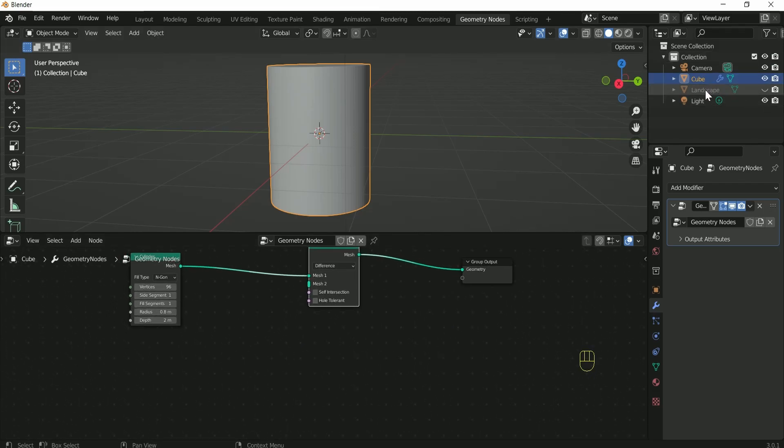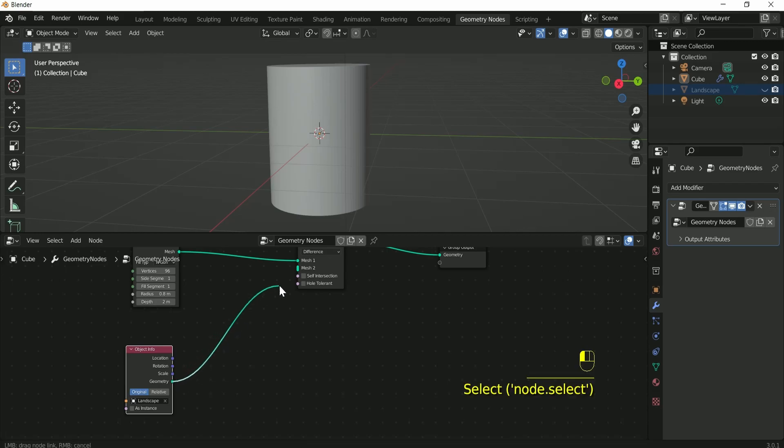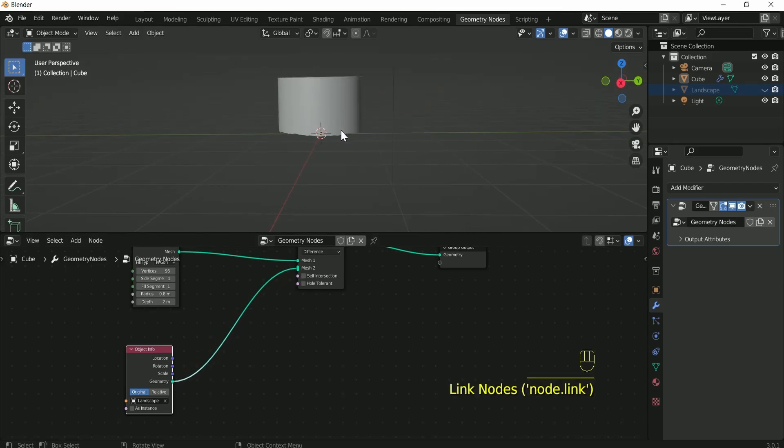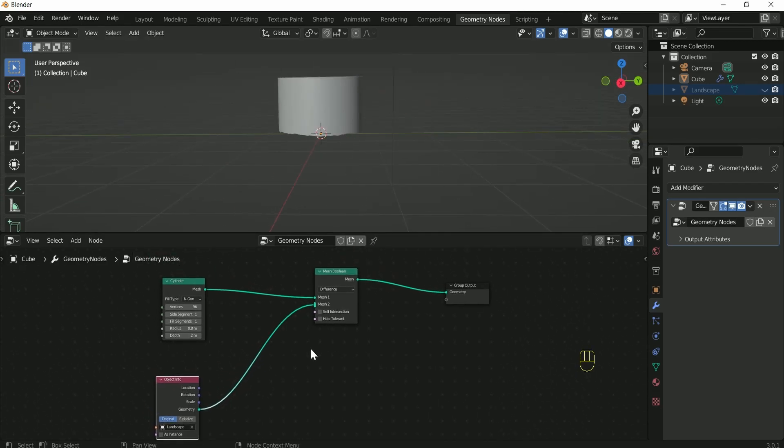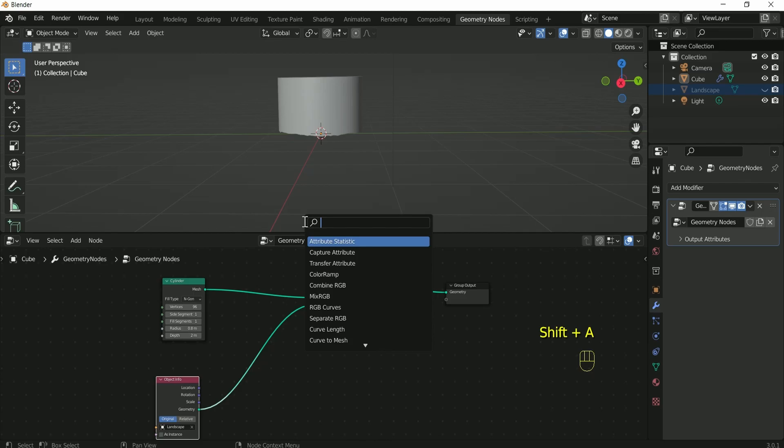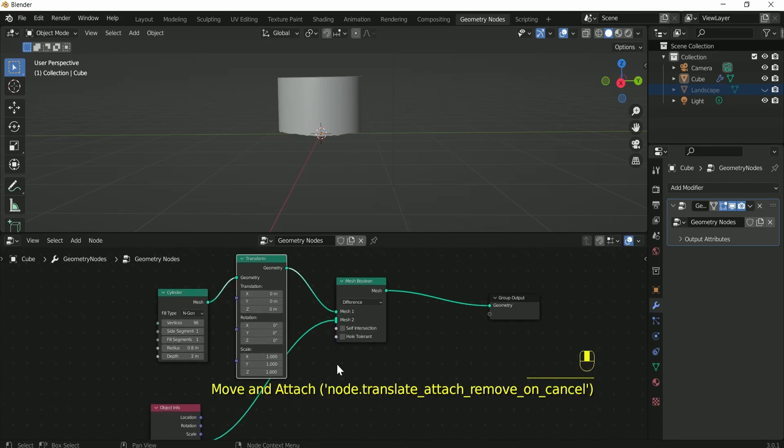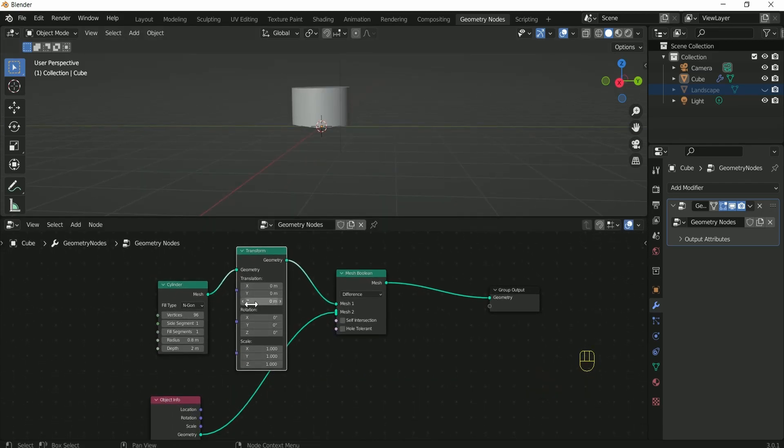Then drag landscape to geometry node area. Connect it in mesh to connect. Transform node between cylinder and mesh boolean. Increase Z to 0.6.